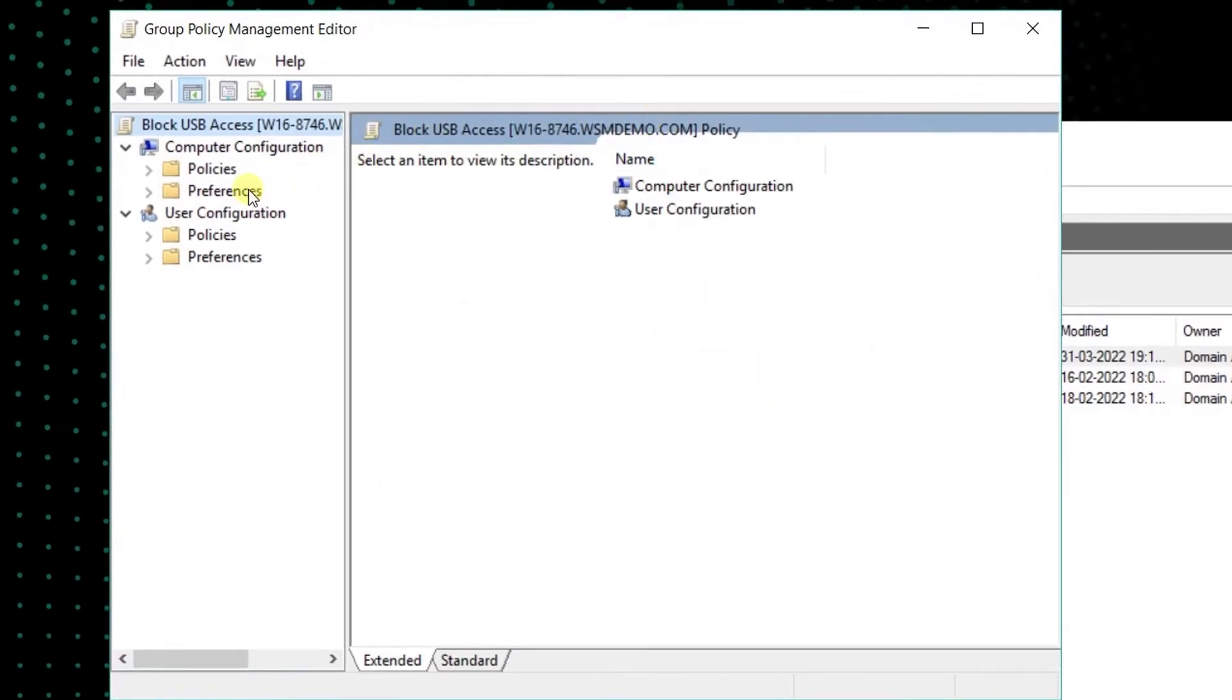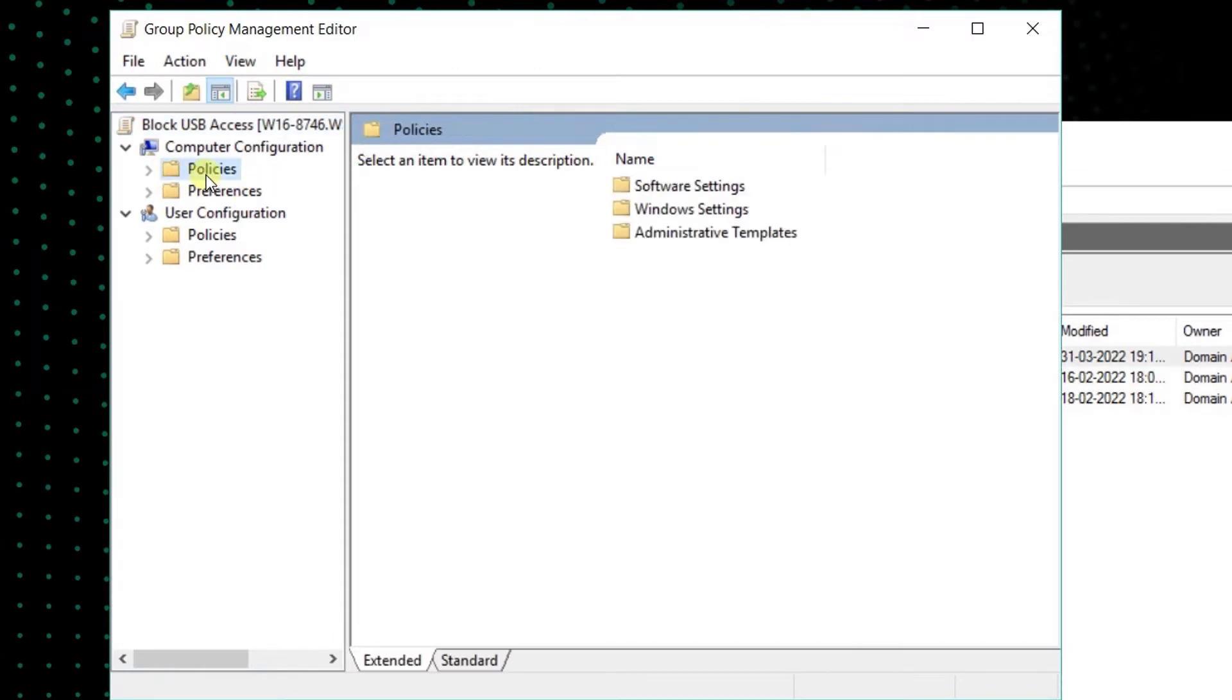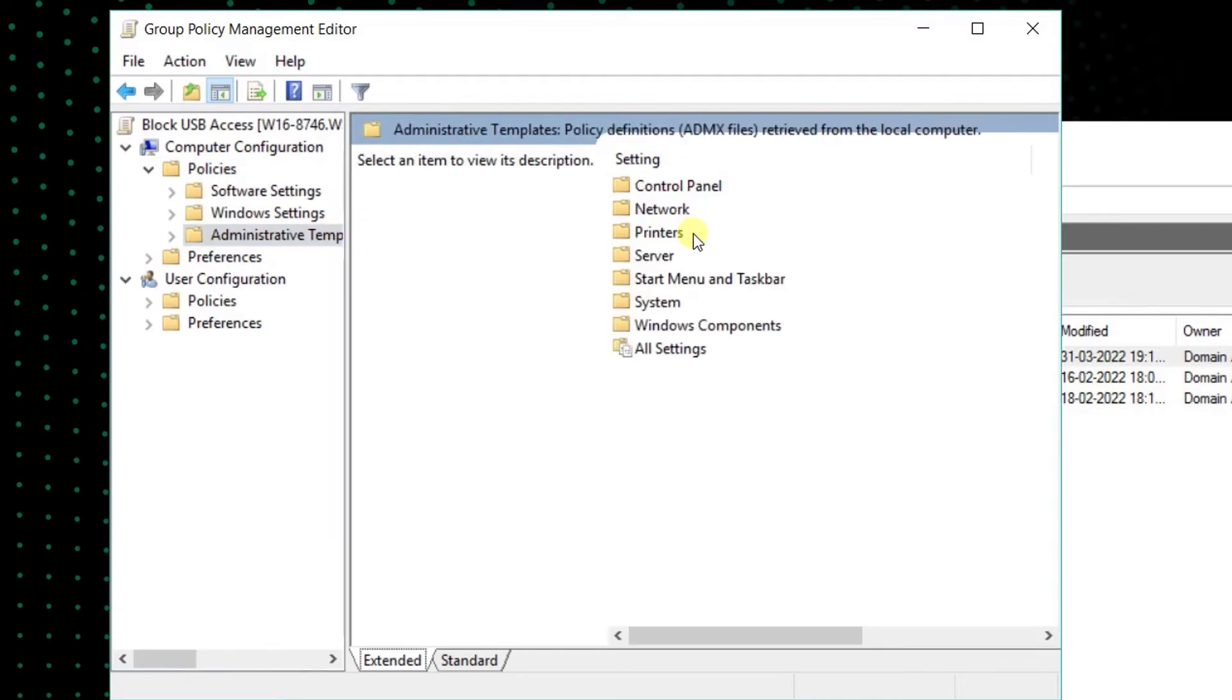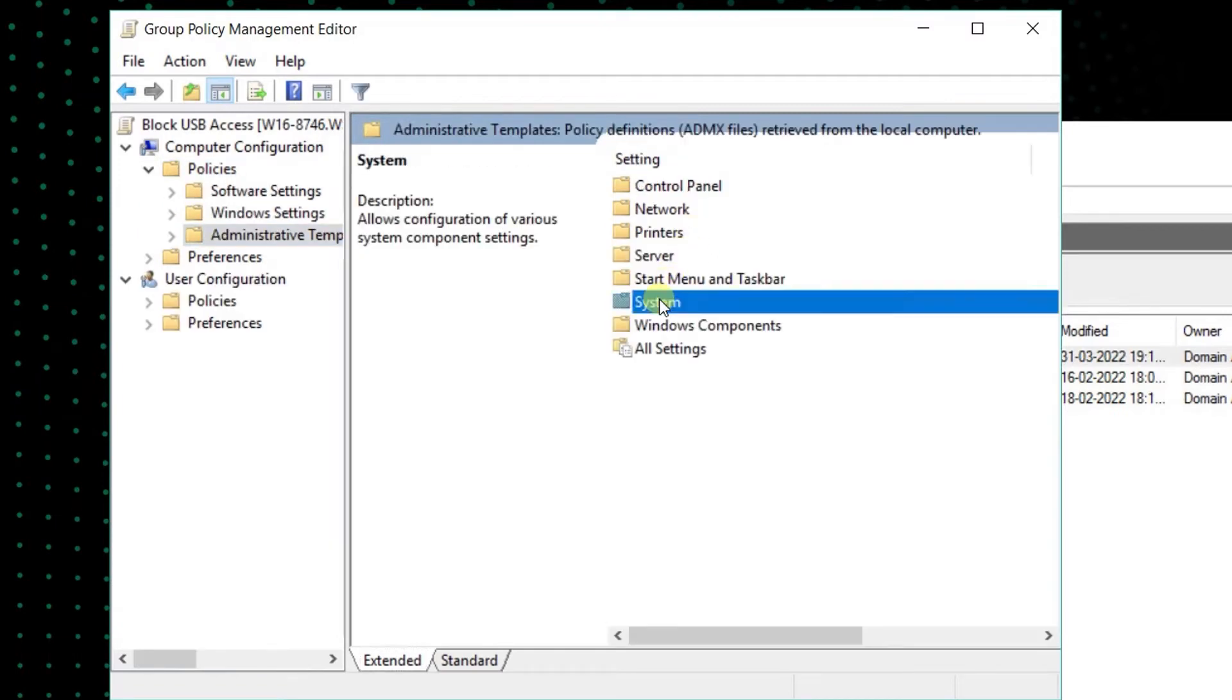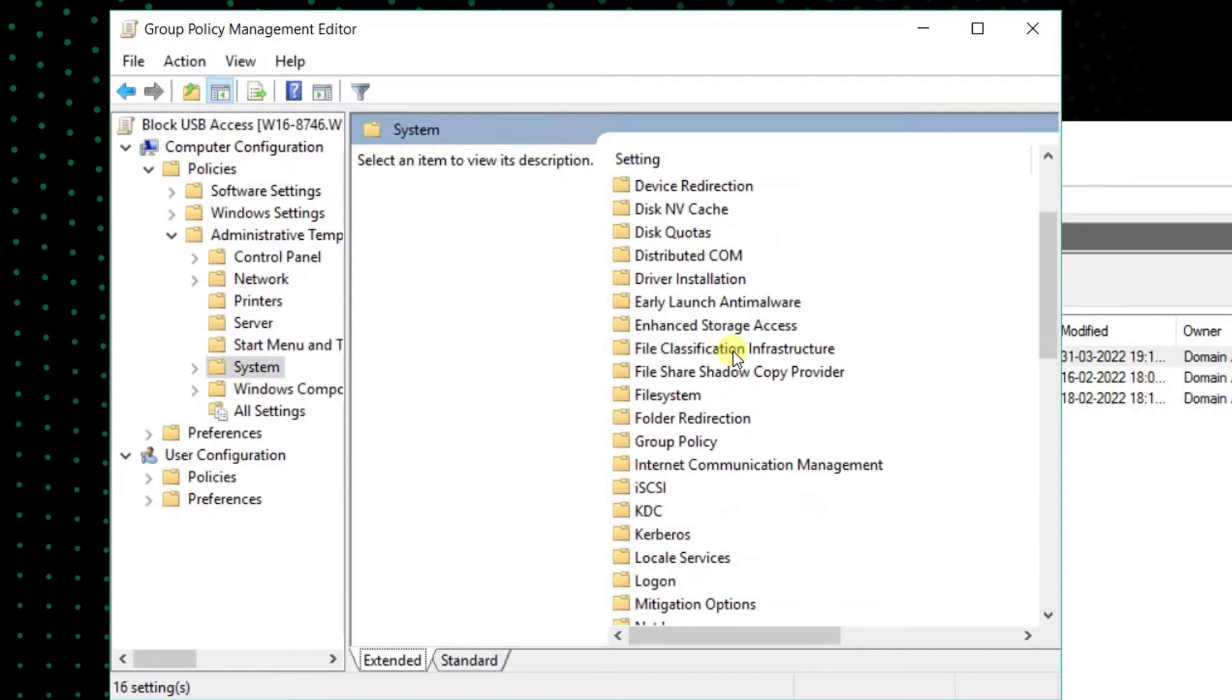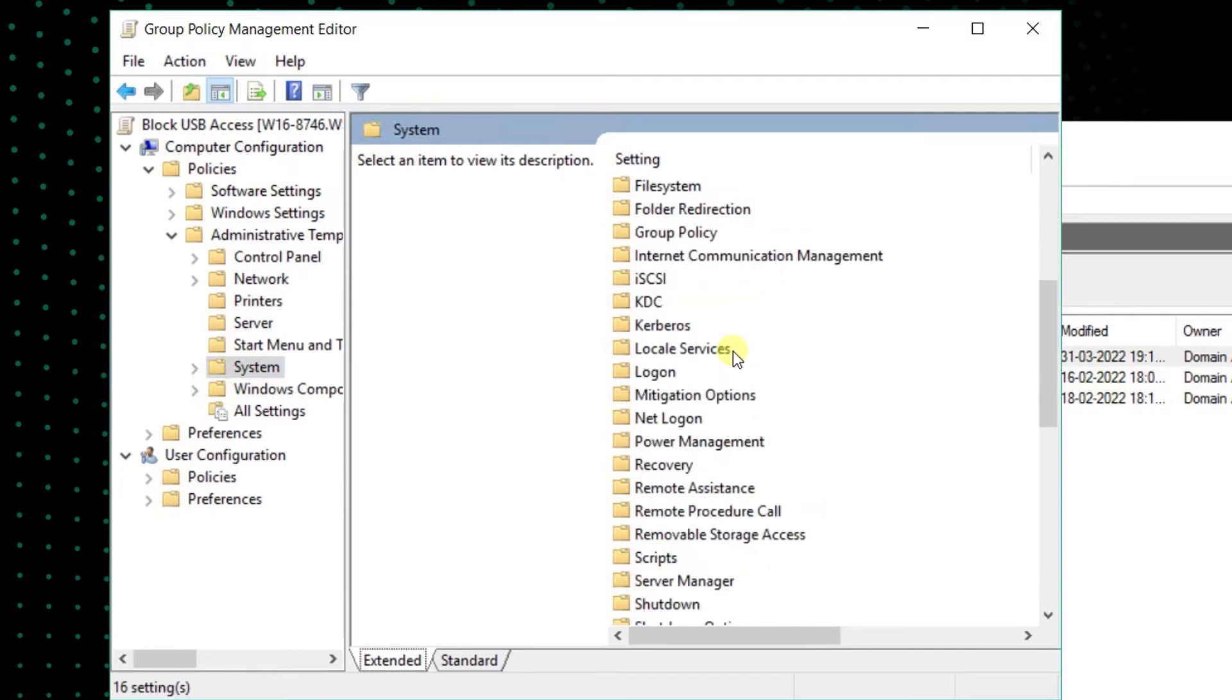In the console tree navigate to Computer Configuration, Policies, Administrative Templates, System, Removable Storage Access.